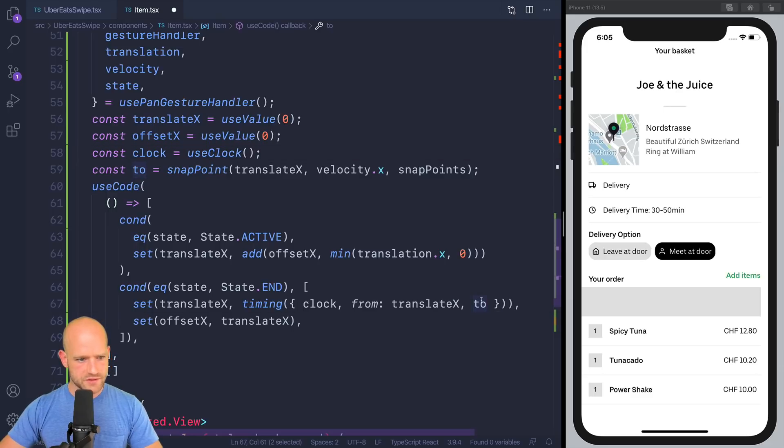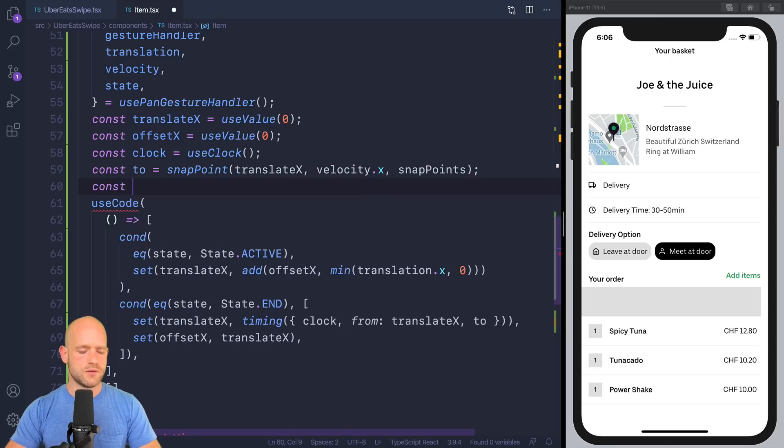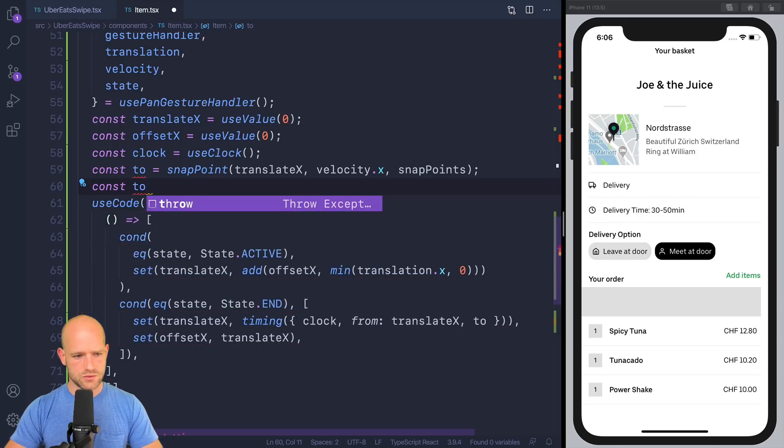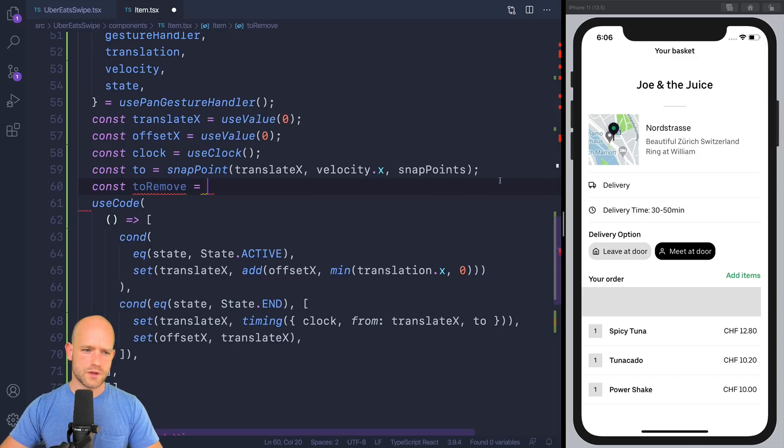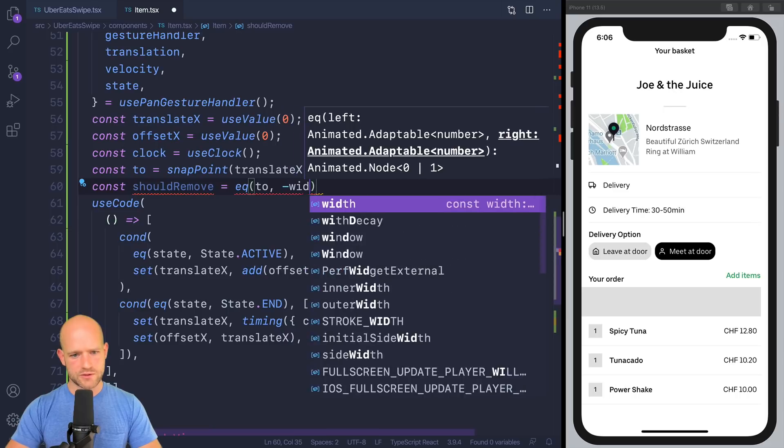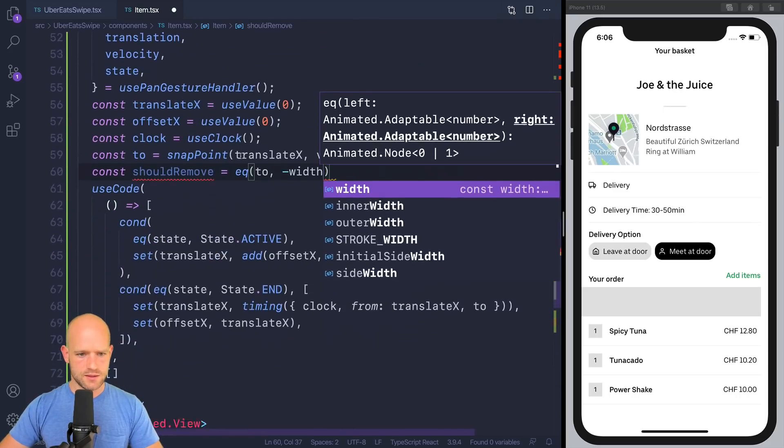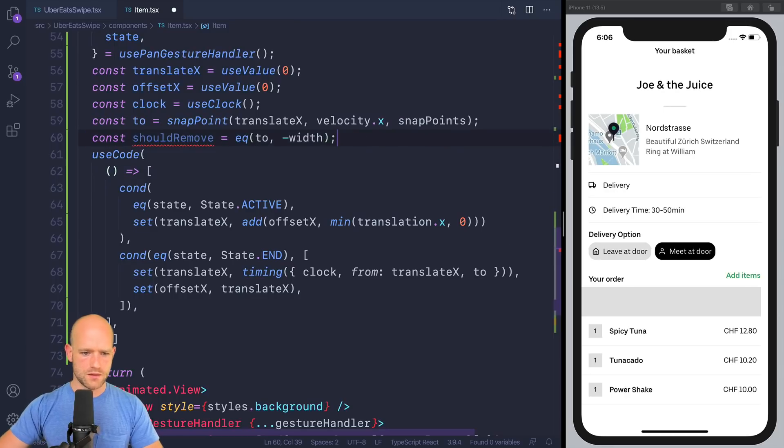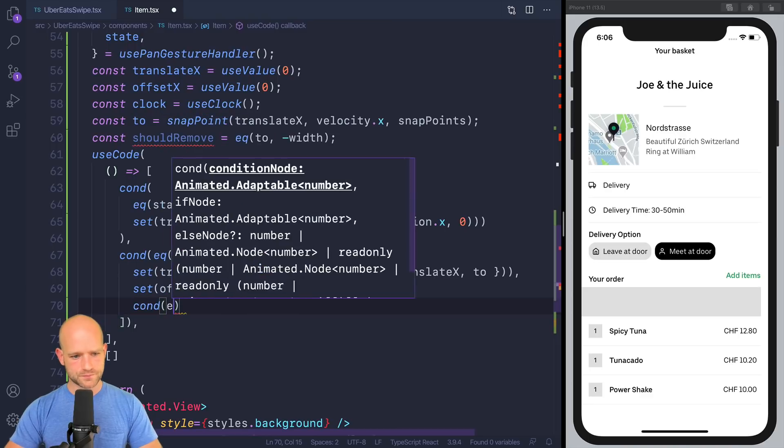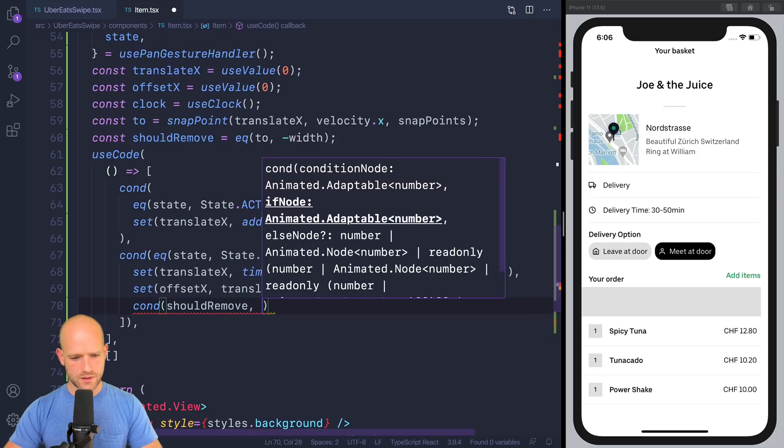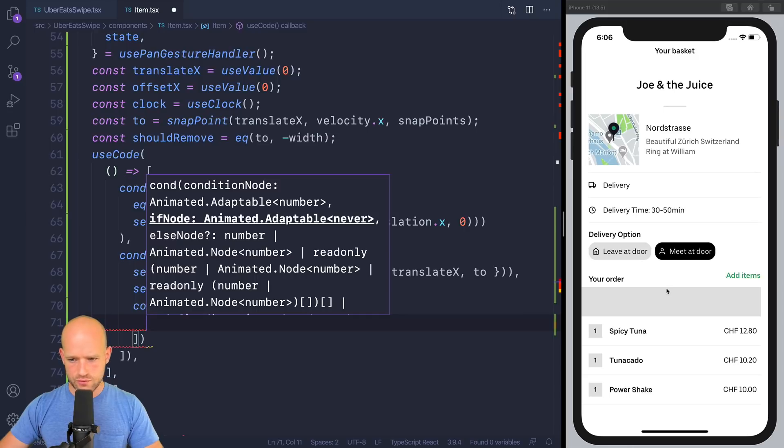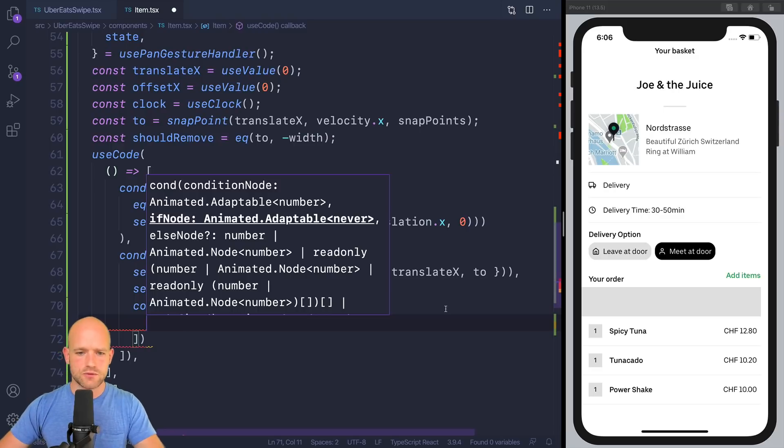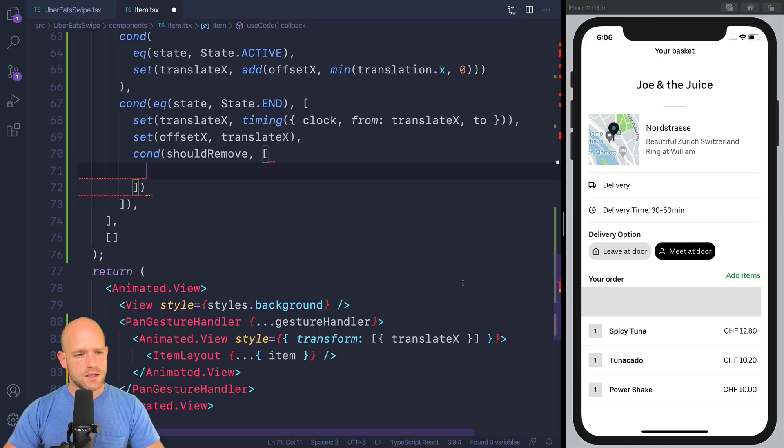And we know if the animation has finished. We know if we should remove. So let me write should remove if two is equal minus width, which is our snap point here. So if we should remove, we are going to animate the height to go from, to go to zero.